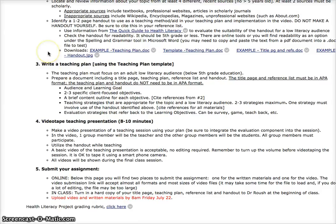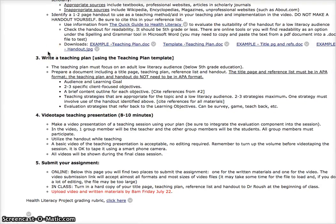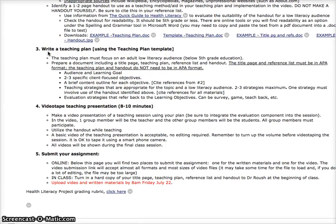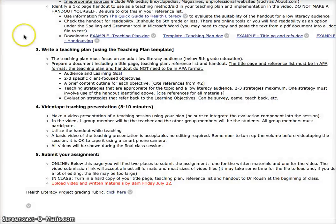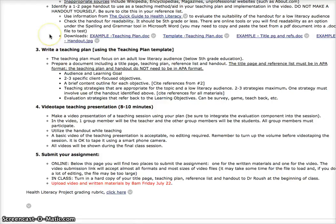You can check the handout using their online tools, but also there's a spelling and grammar option in Microsoft Word. You'll see here that I have example teaching plan, an example of the title page and the references. There's also an example of a handout.